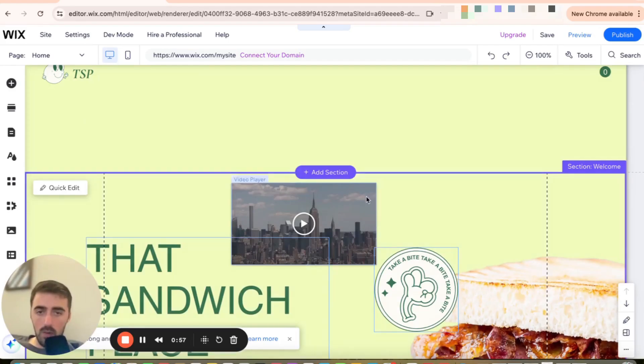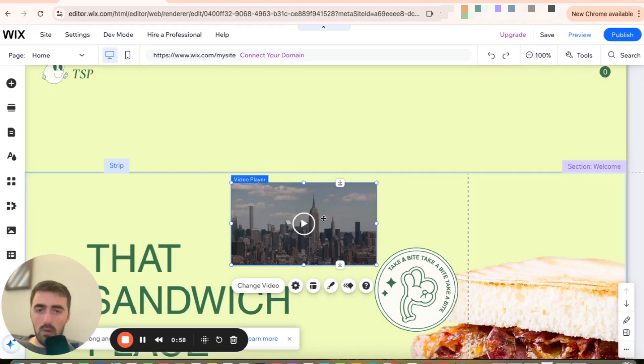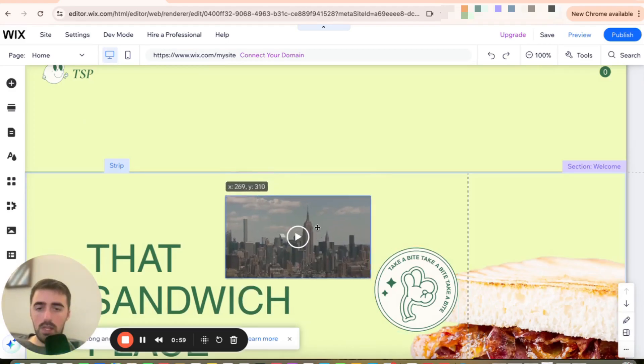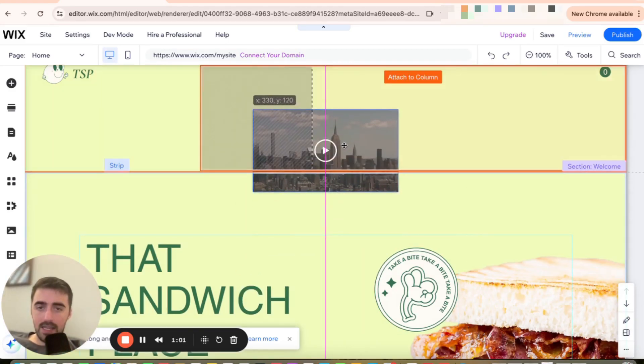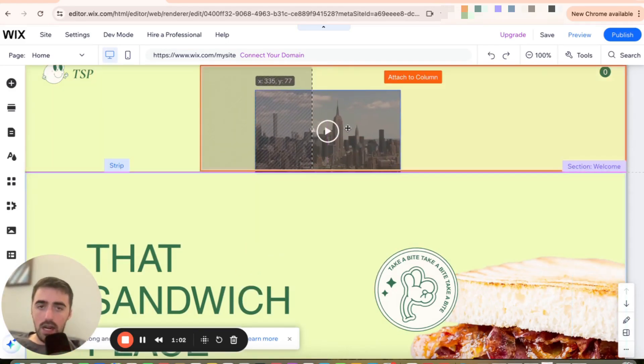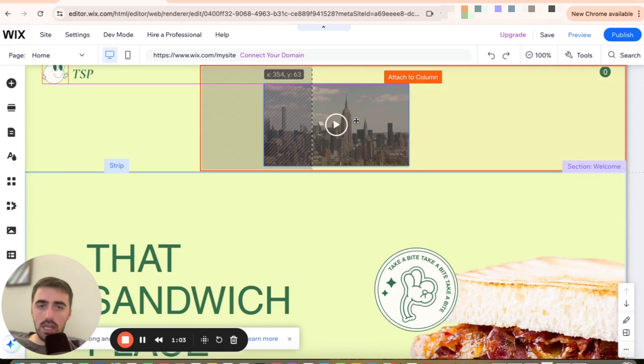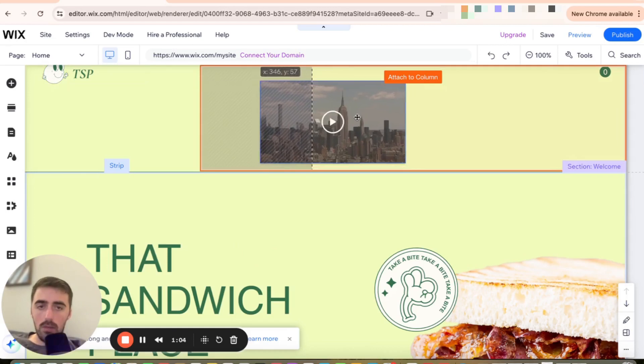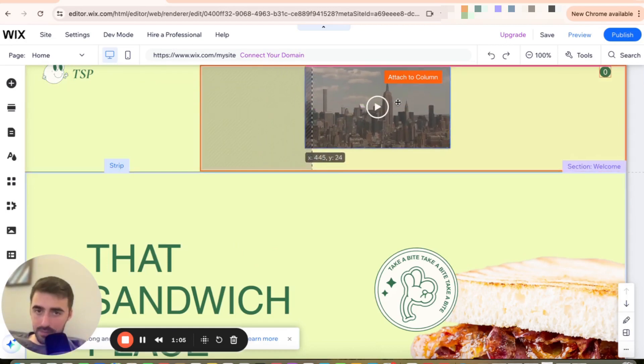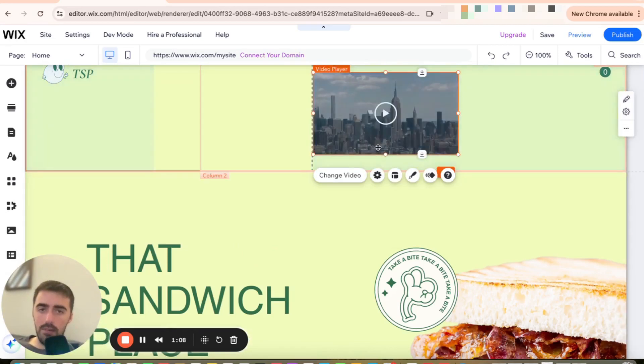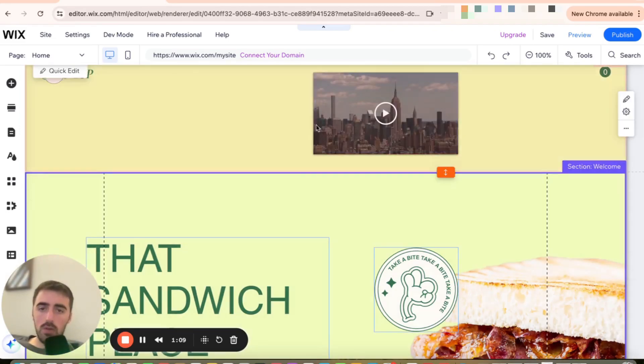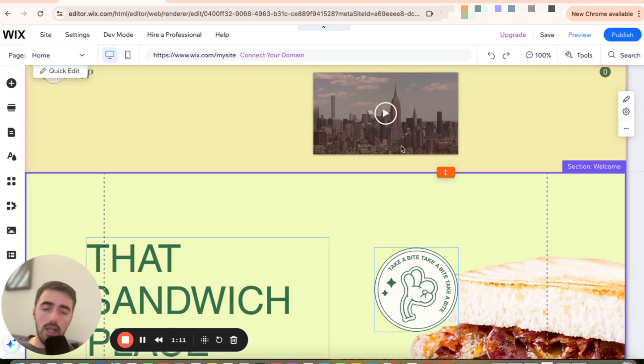So there we go. Now, what we need to do is simply drag the video and insert it into the header. And as soon as you see the attached to column text right there, you can drop the video in the header and it'll automatically get attached to the header.